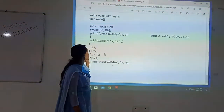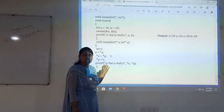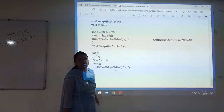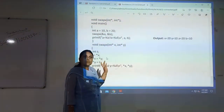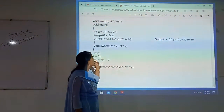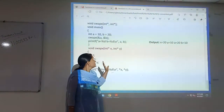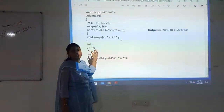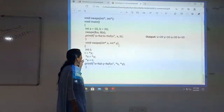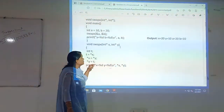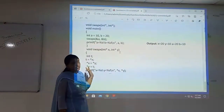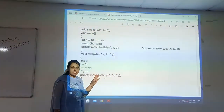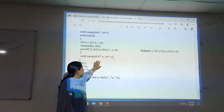Next is call by reference, which is done using pointer variables — we are passing the address of the variables. That is the reason why I have declared those data types with pointers. The function is declared as void swap with int star, int star — taking two pointer variables x and y to swap those numbers. Coming to the main function, I have declared and initialized the variables. I am calling the function swap with the address of a and address of b. This address of a and address of b means the address of the variable will be copied to the formal parameters.